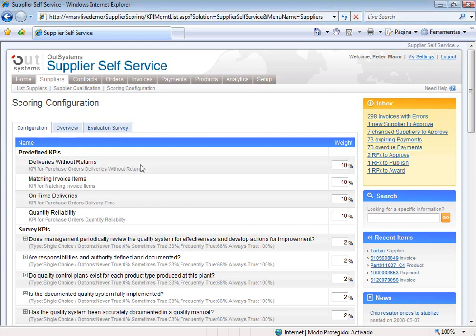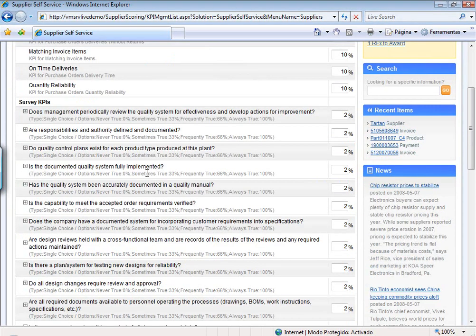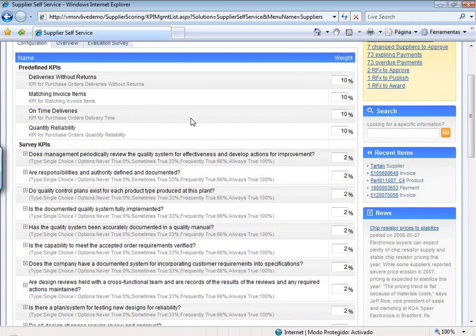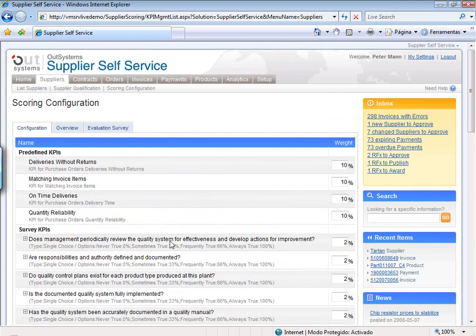Then there is a different set of information used to compute the supplier score: the response to a survey. This is a survey that an employee of the company can fill in for each supplier, specifying things which cannot be directly measured but which are important to assess how good or bad the supplier is. This is very dynamic and you can change the survey very easily.